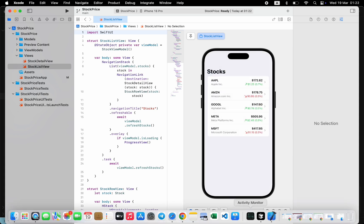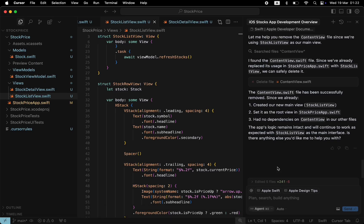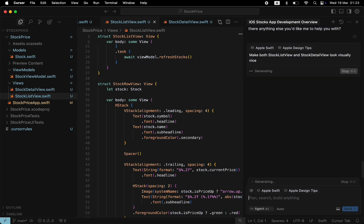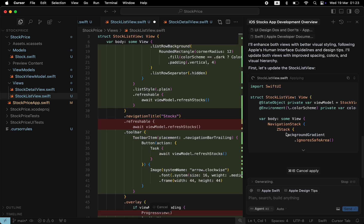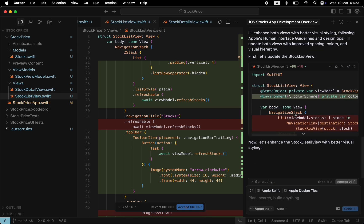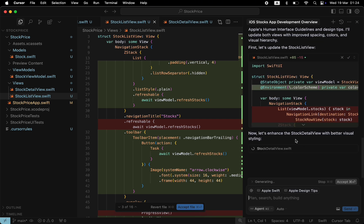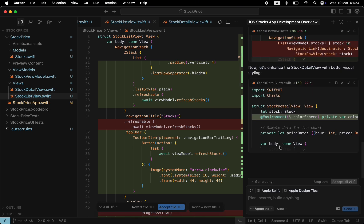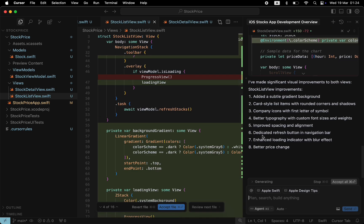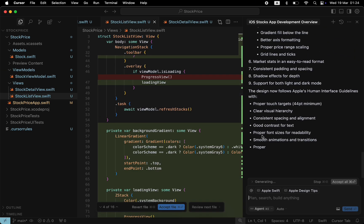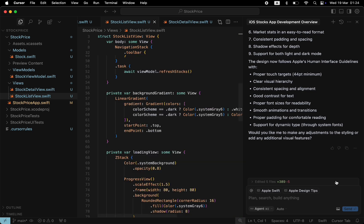Now let's make our app a little bit more visually polished. Send a new prompt, asking Cursor to make the views look nice. I will accept all suggestions. And jump to Xcode to see the results.